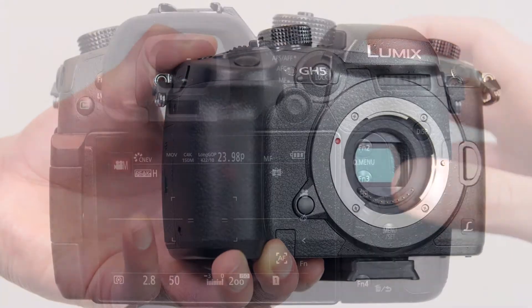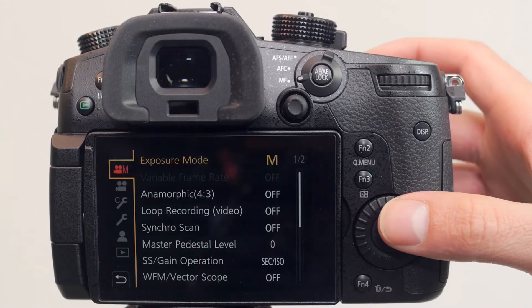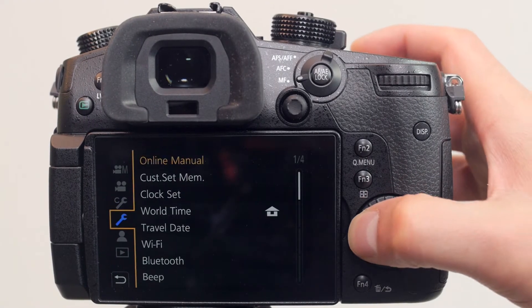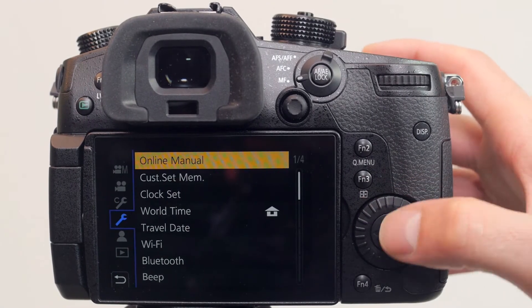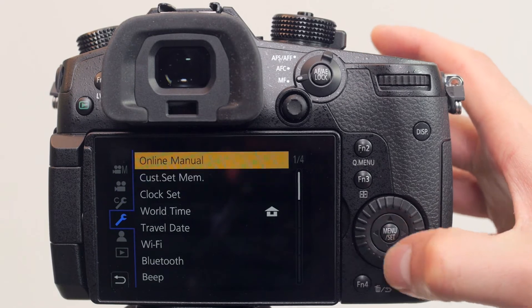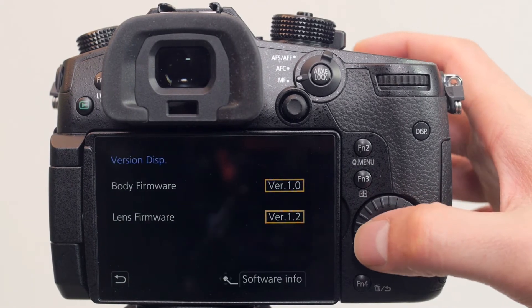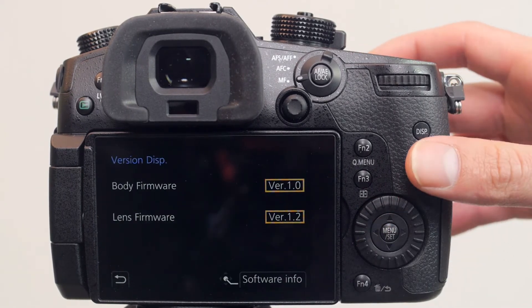You can only achieve this dual image stabilization if you're running the version 1.3 firmware, and as you can see we're running version 1.2.